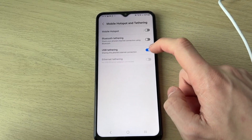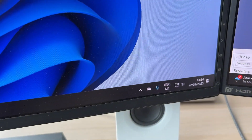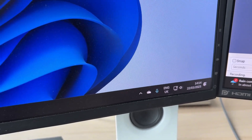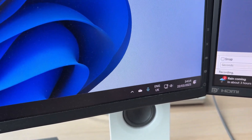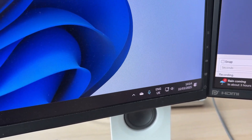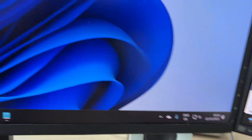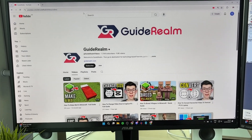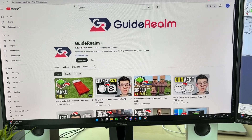It'll then switch on. On your computer you should see it update from not being connected to being connected. If you open up a web browser you'll see the internet now works — we can load the GuideRam channel, and there we go, it's that simple.